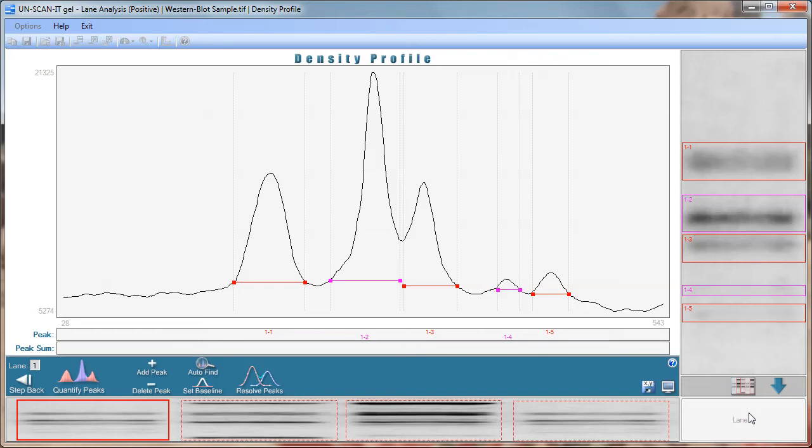Since we are using lane analysis mode a density profile screen will be displayed for each lane. General information regarding the density profile can be displayed by clicking the question mark button at the bottom of the density profile.